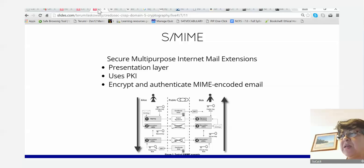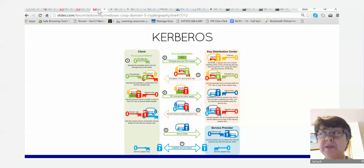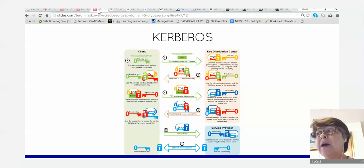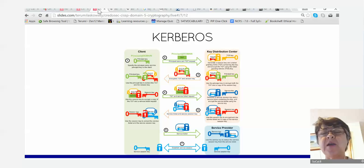Kerberos — we're going to be talking about Kerberos probably not today but definitely tomorrow, when we do identity and authentication and single sign-on. Kerberos is the backbone of Active Directory's single sign-on these days. We'll come back to this picture because the explanation belongs in a different domain.